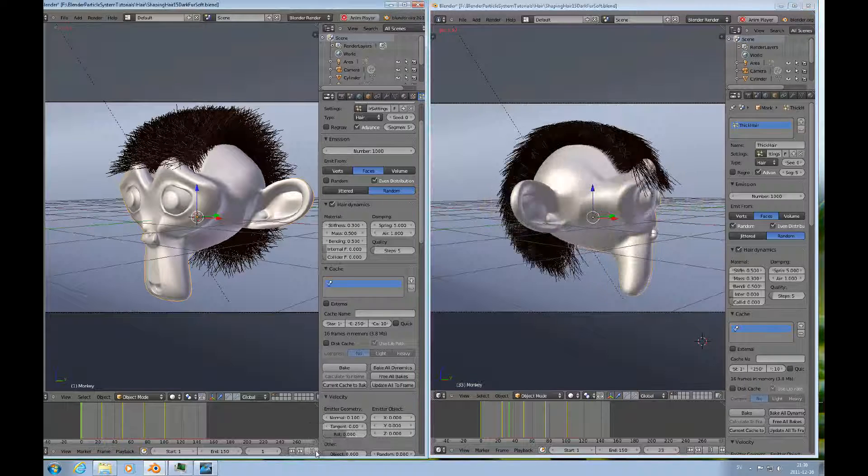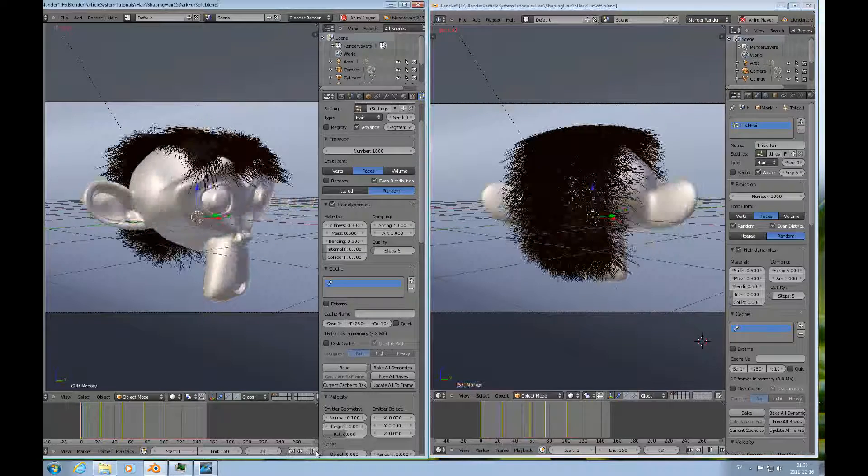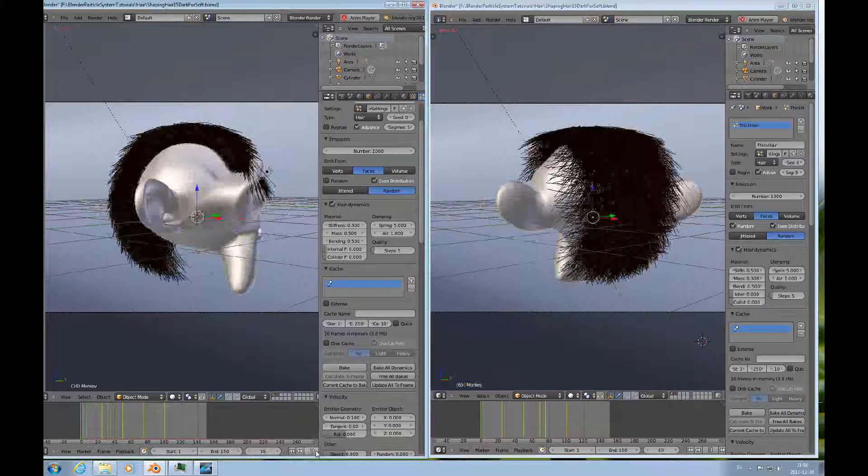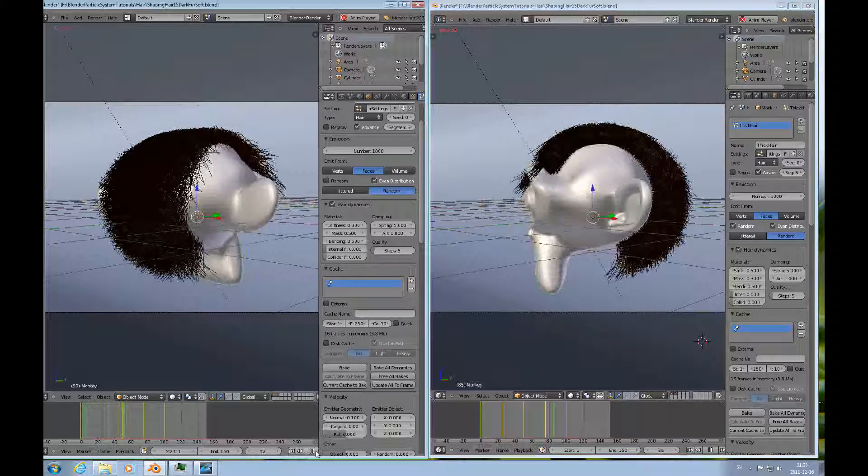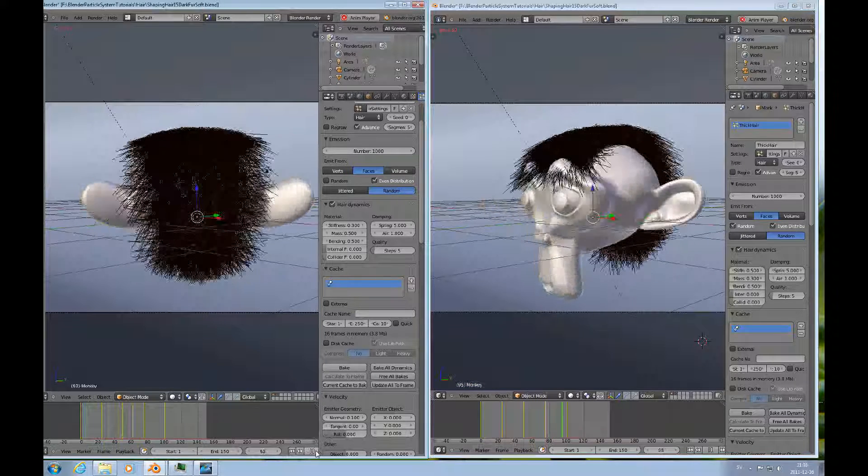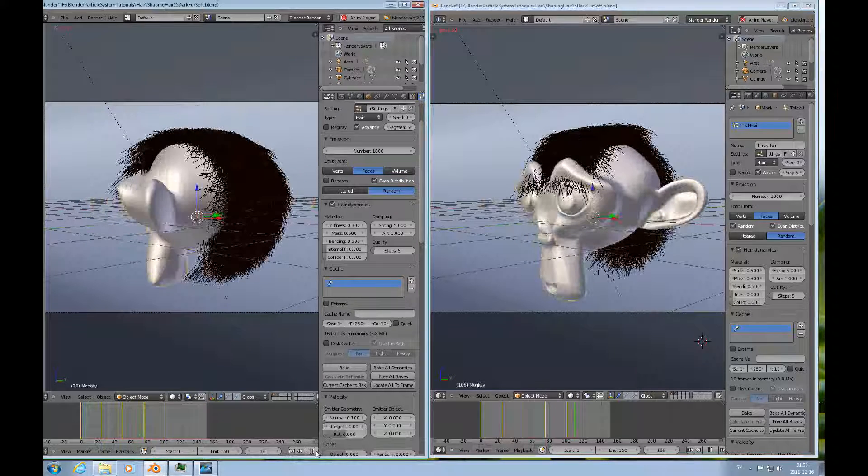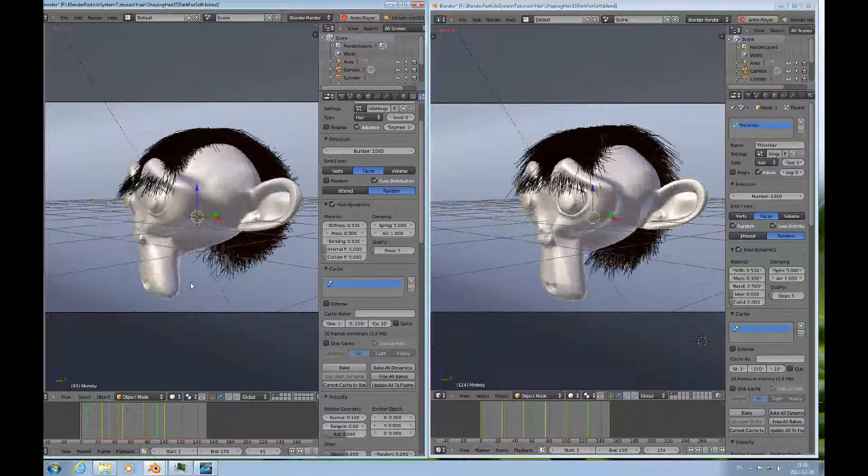You can see how the hair moves, how this looks a little bit slushier.